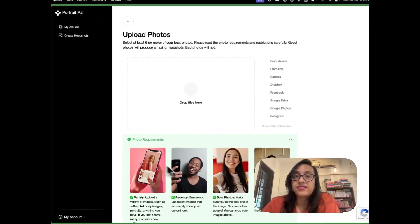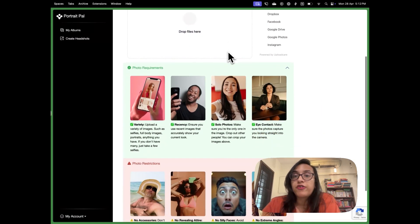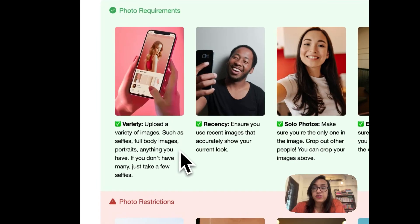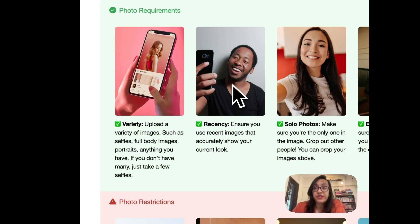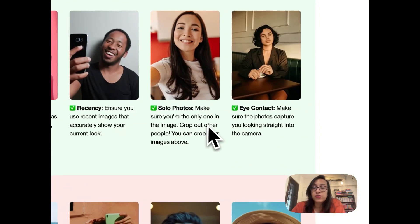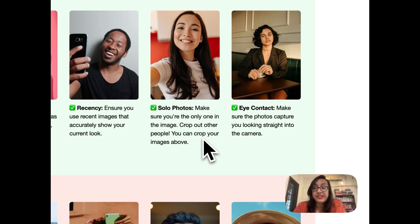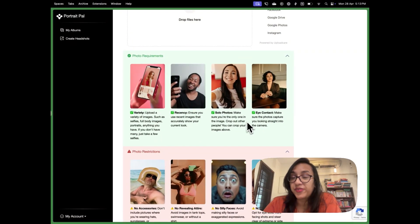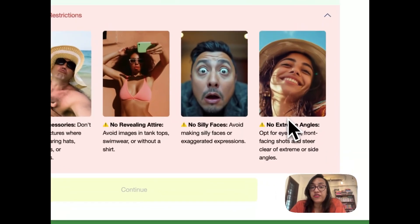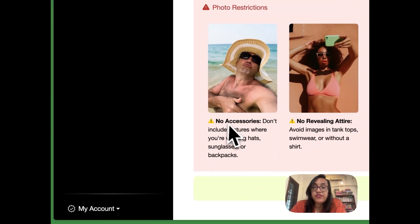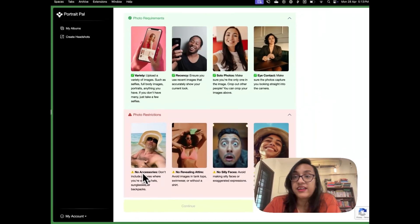Now this is the most important step — you have to upload 6 or more of your best photos. Remember to upload a variety of images with different outfits and different backgrounds. If you don't have many, just take a few selfies right now. Make sure the selfies are recent — not ones from two or three years ago. All of them have to be recent, taken within the last few weeks. Make sure they are solo pictures, not even pictures with your dog and definitely not pictures with friends. You should be the only person in the picture — you can crop out other people if needed. Make eye contact with the camera, avoid funny expressions, don't use weird awkward angles, don't wear revealing attire, and do not wear accessories like sunglasses or hats as these can cover your actual features.